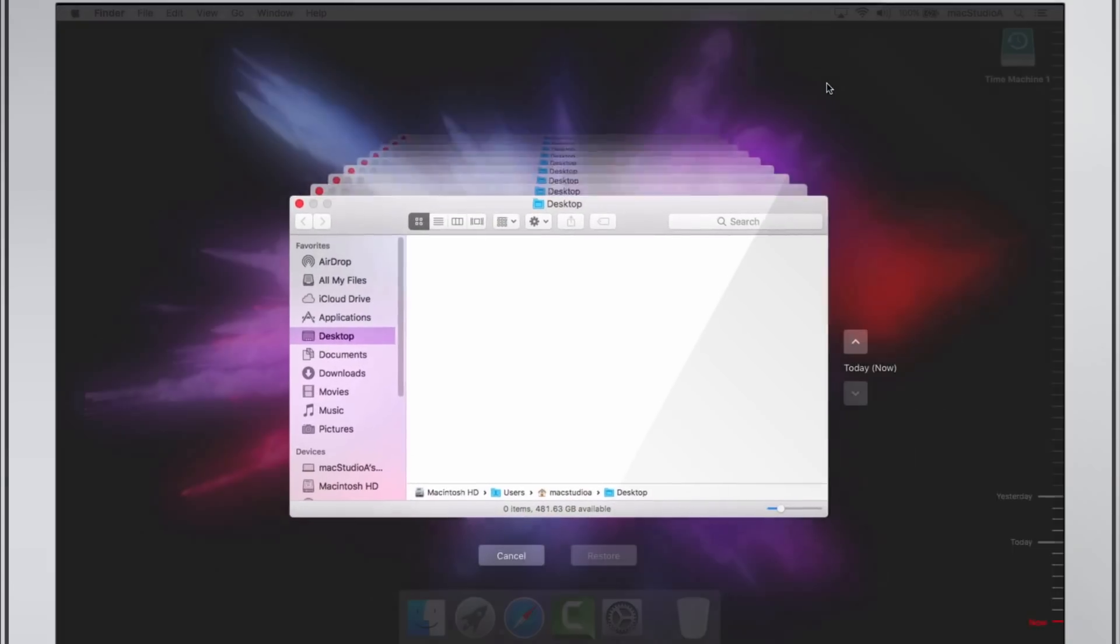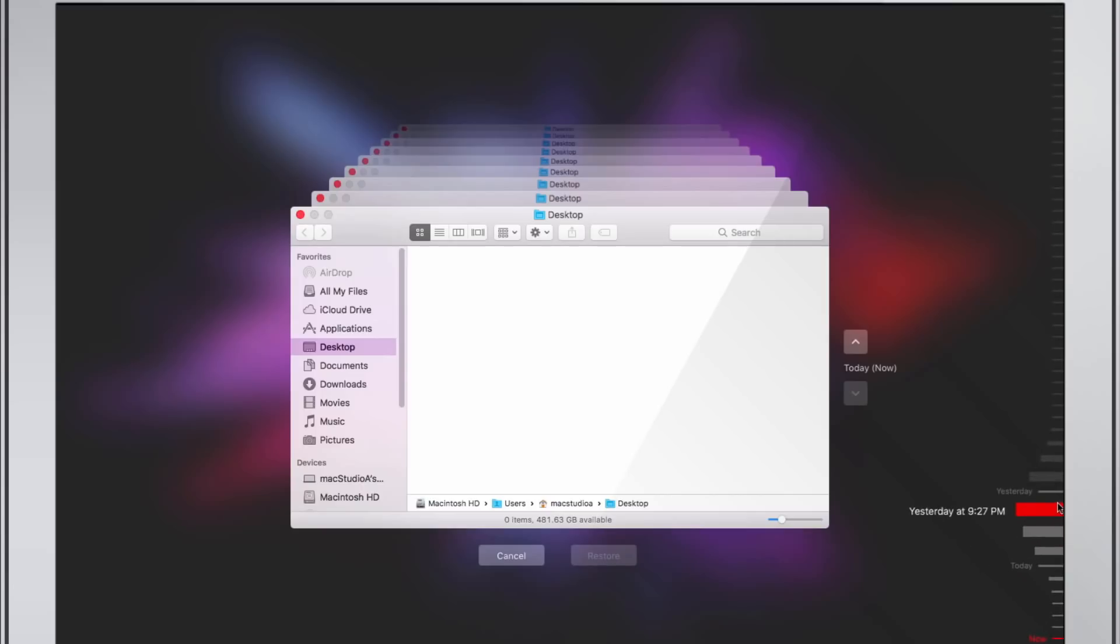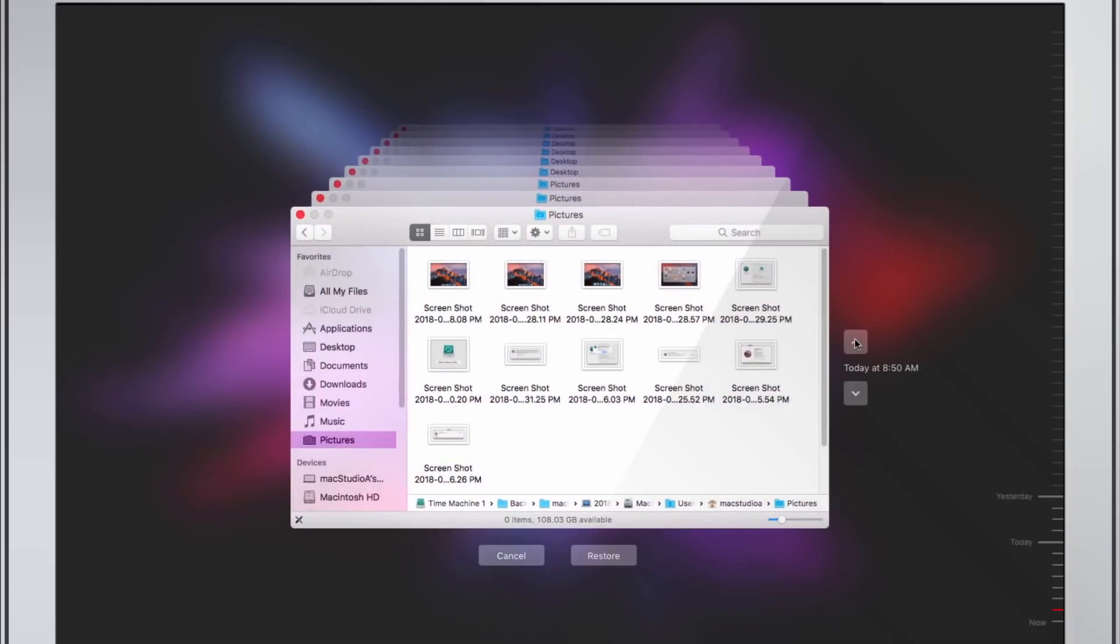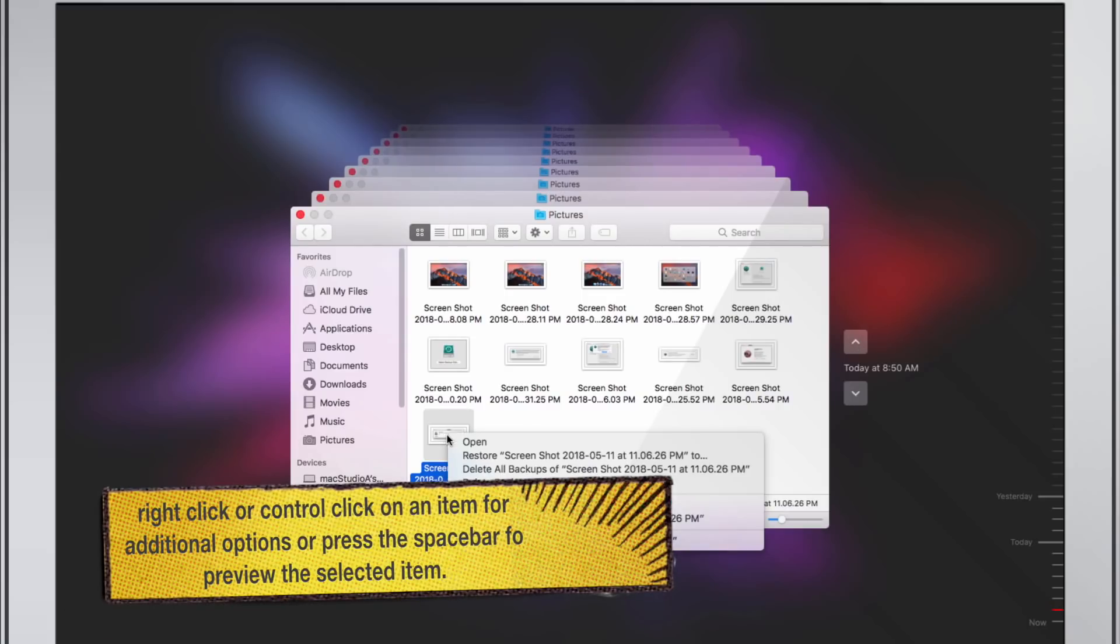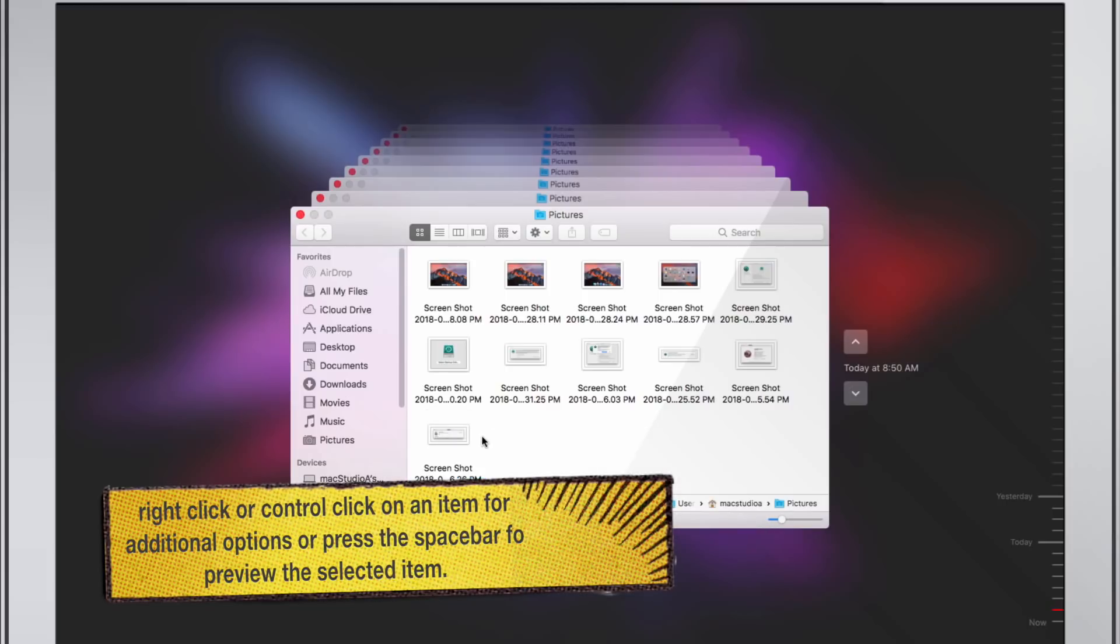On the bottom right hand corner of the screen, you can scroll through the timeline for the date and time you last did a Time Machine backup. Use the on-screen up and down arrow to jump to the last time the contents of a particular folder changed. I'll just click on the Pictures folder and use the up and down arrow to locate the items that was in the Pictures folder before they were deleted.